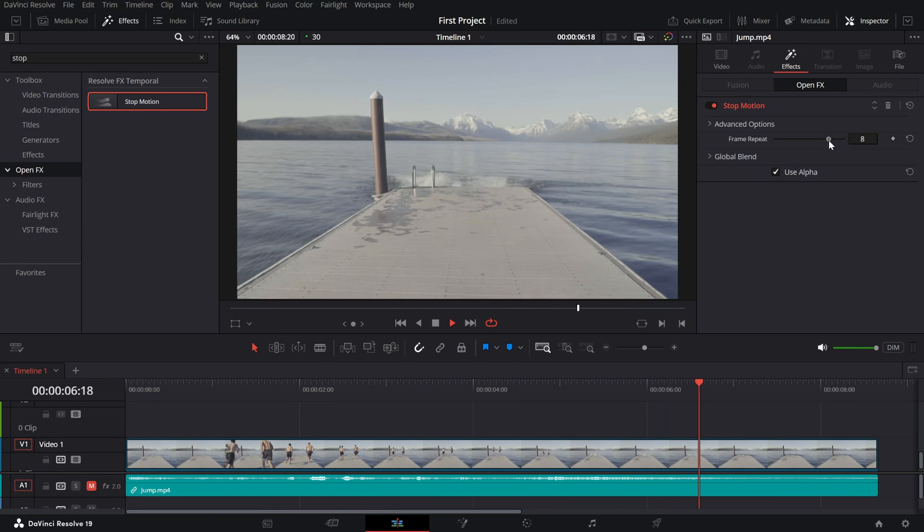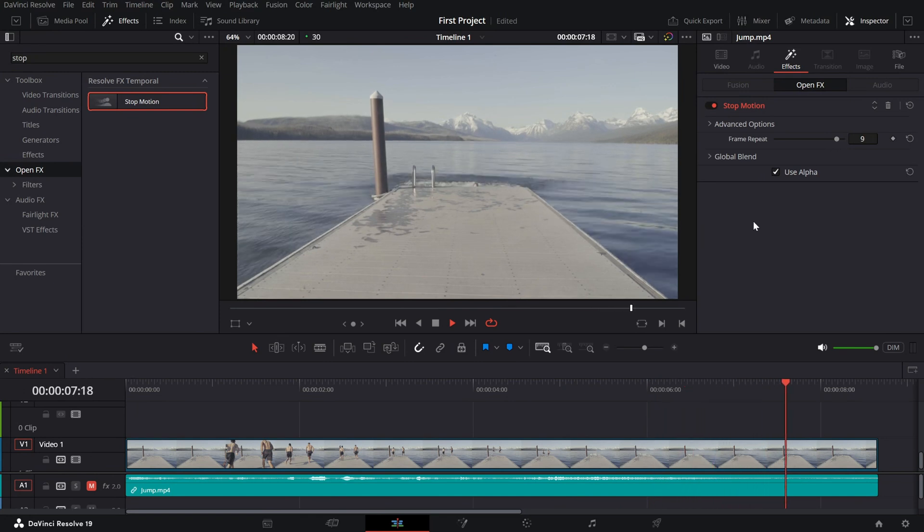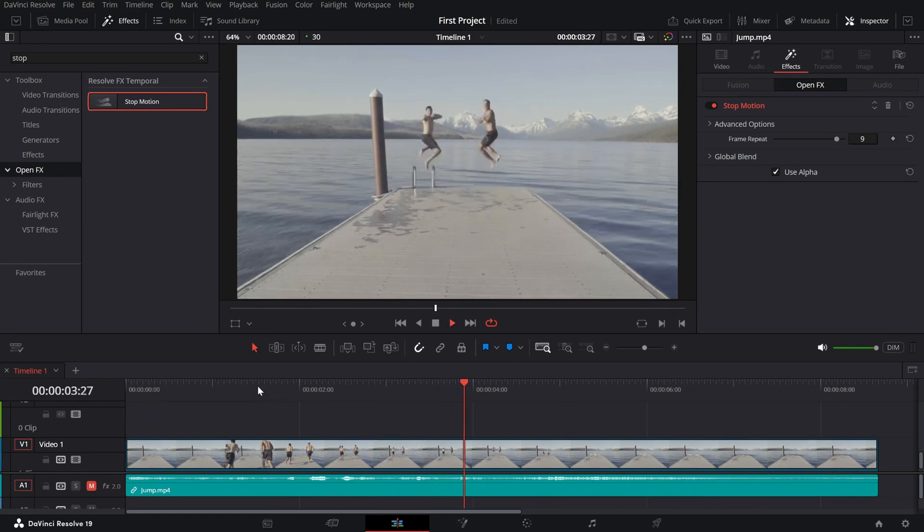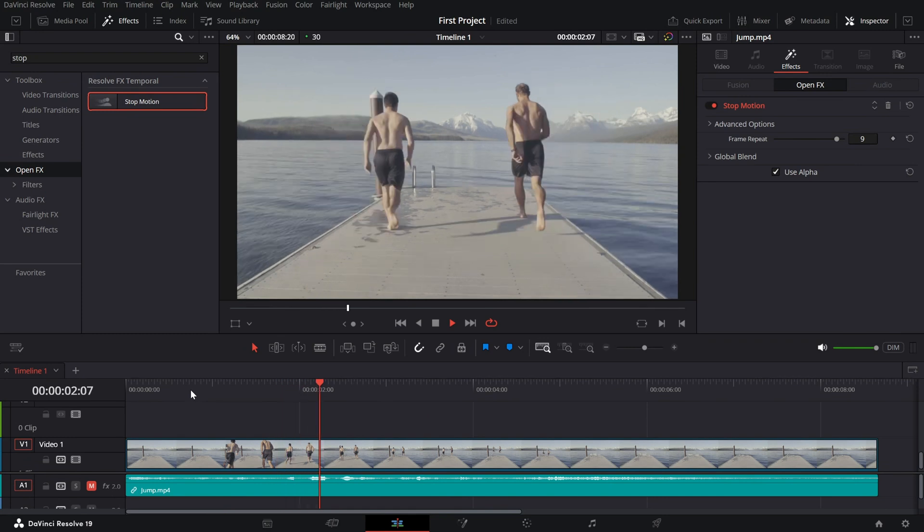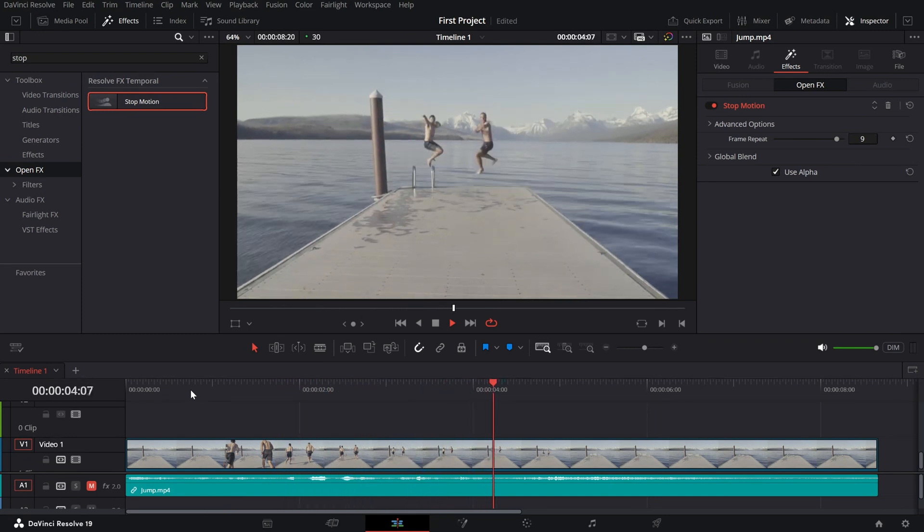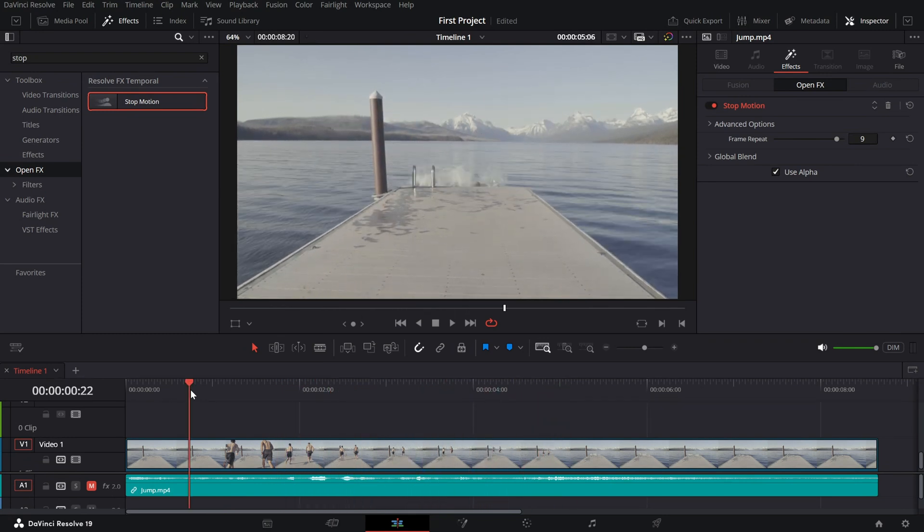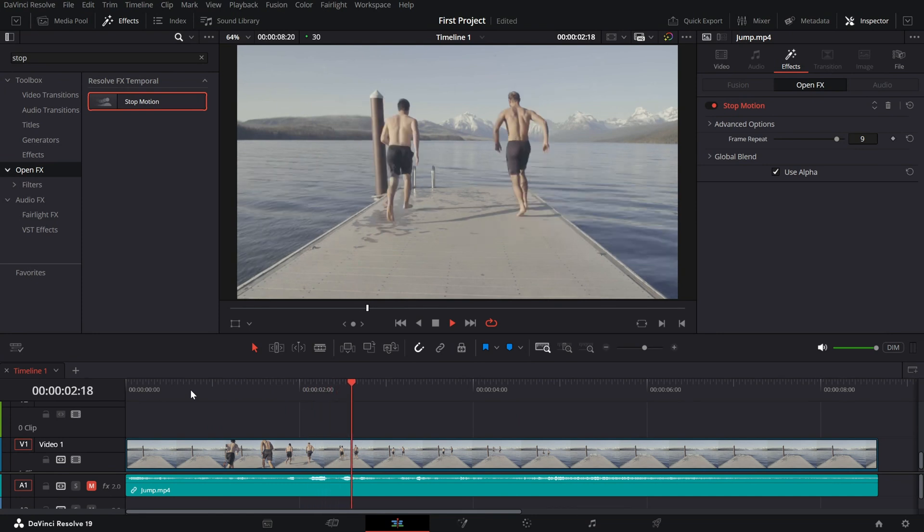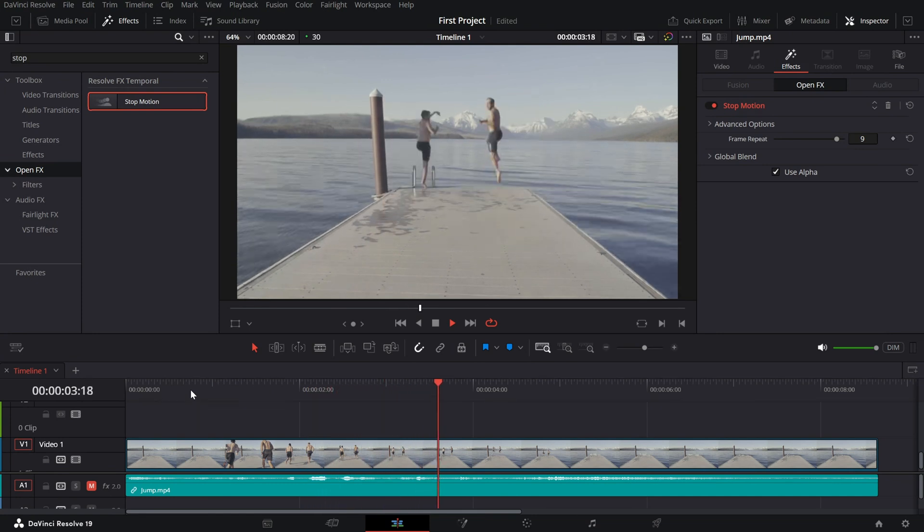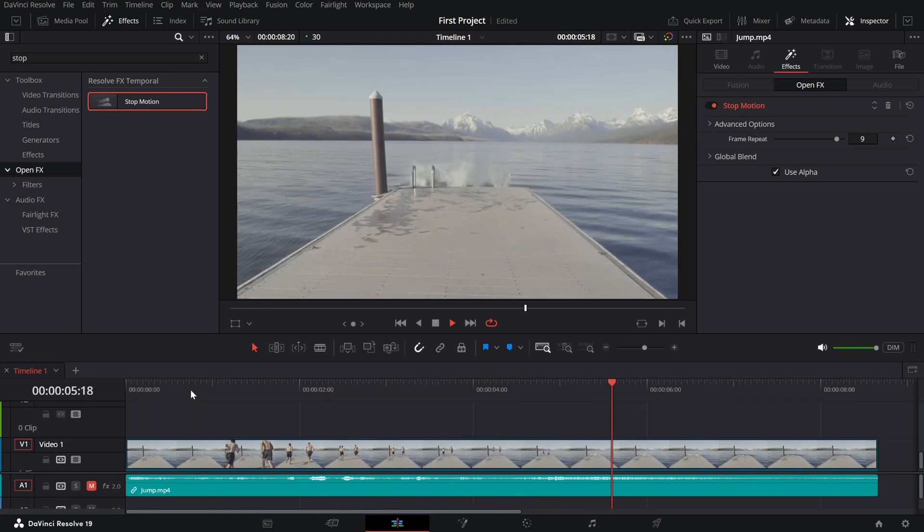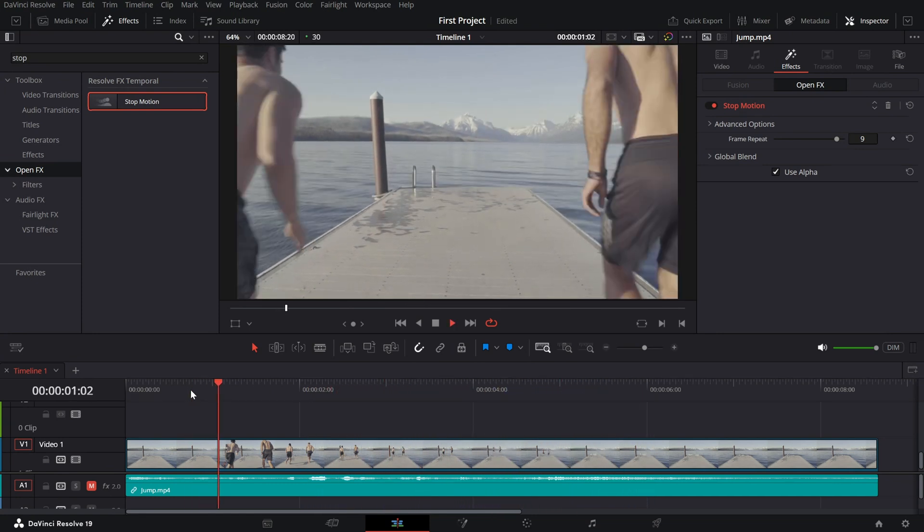Try adjusting the slider until you achieve the level of choppiness that best matches your creative vision. Once you're happy with the effect, play back the video to see the difference. You now have a fake stop motion look without spending hours shooting individual frames.